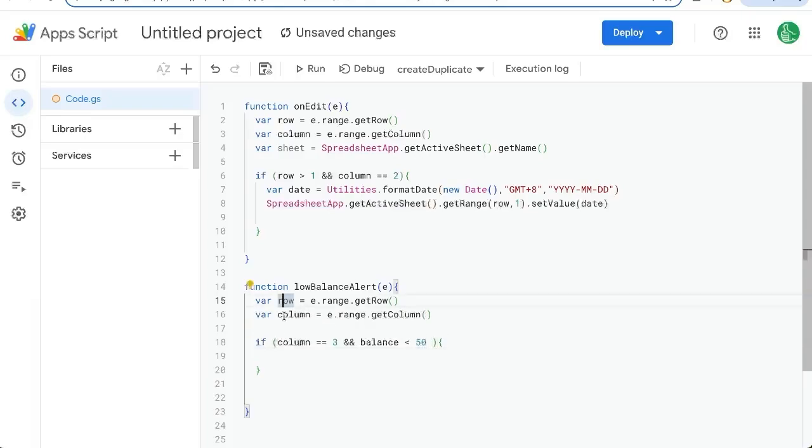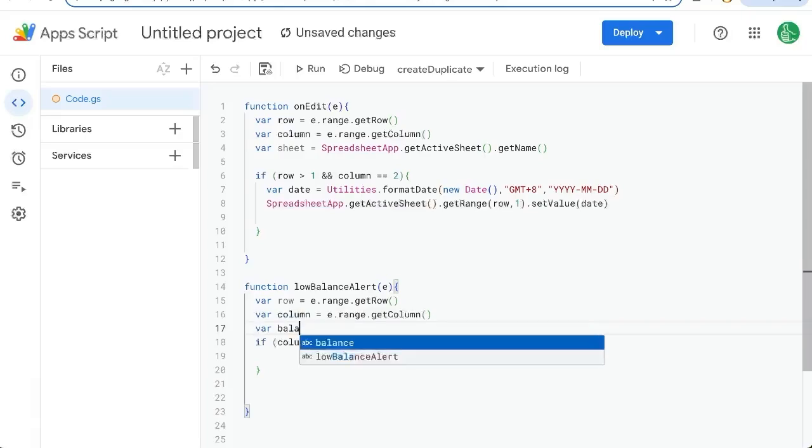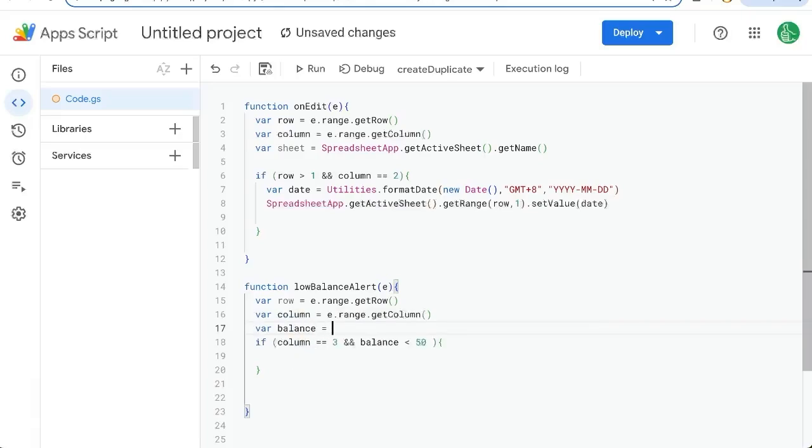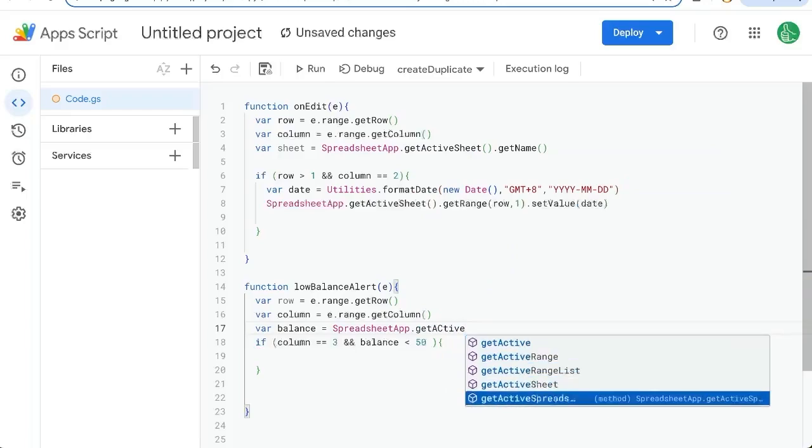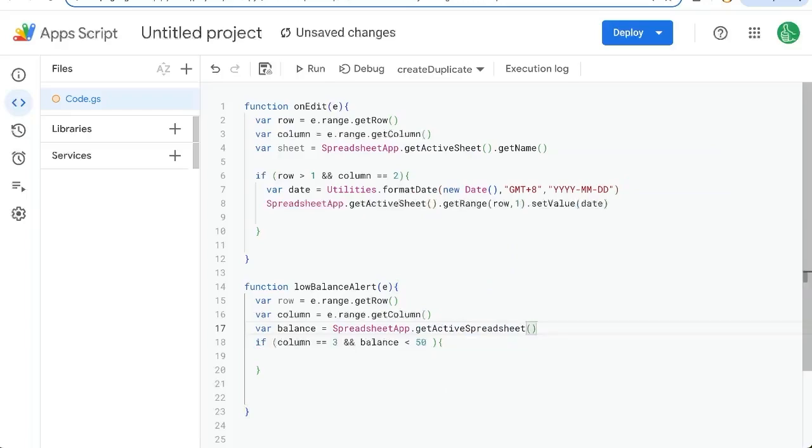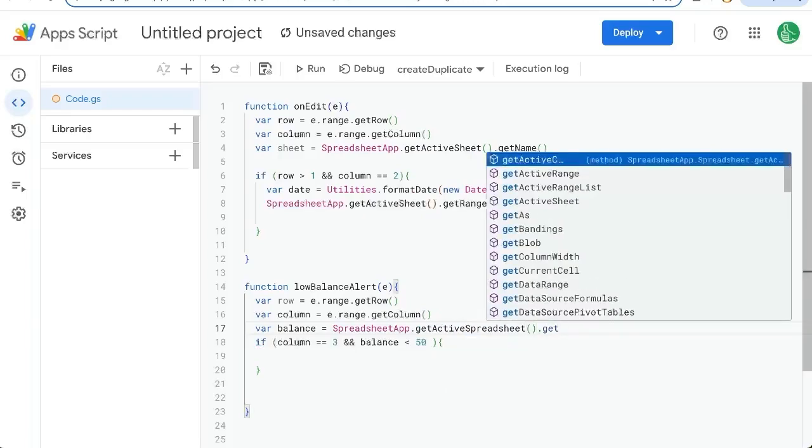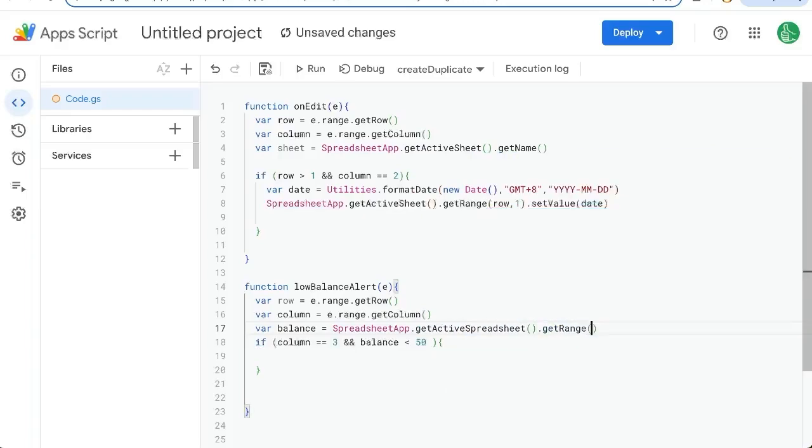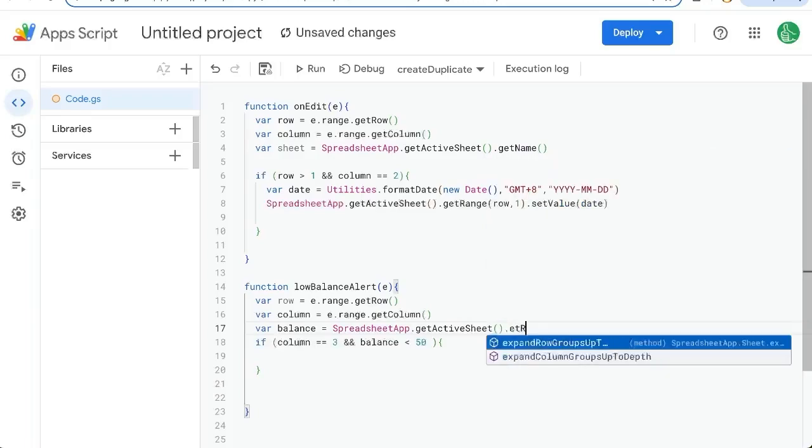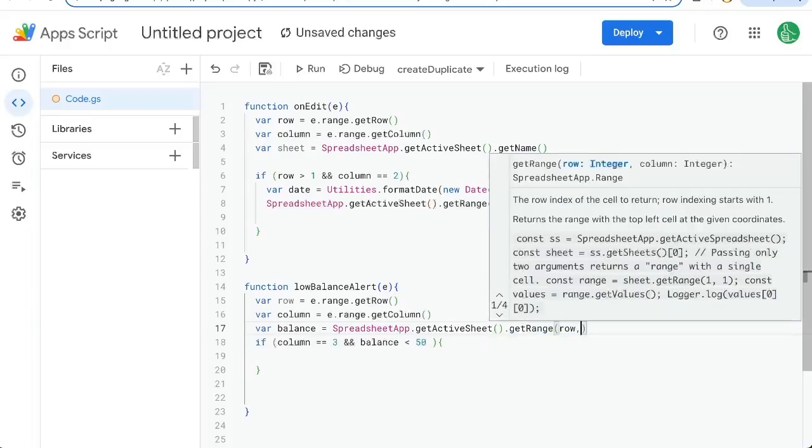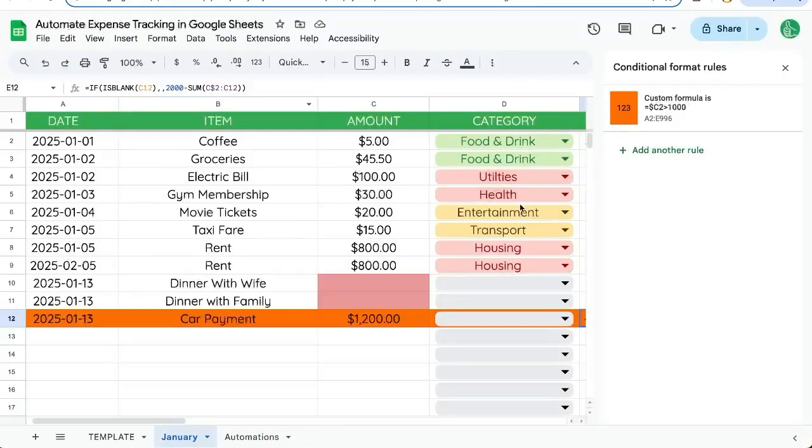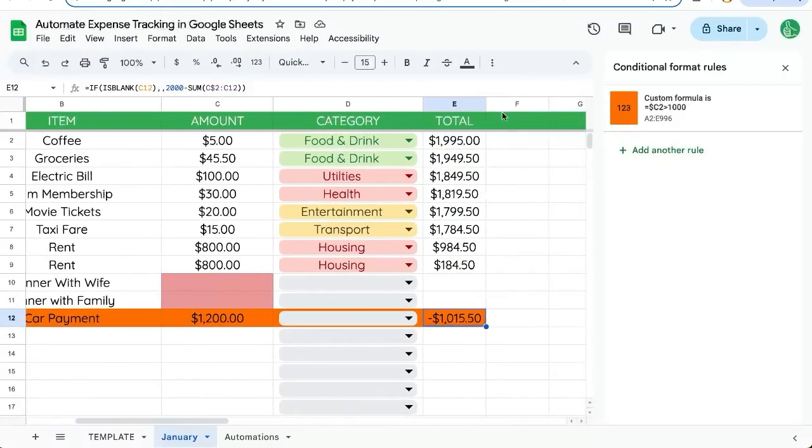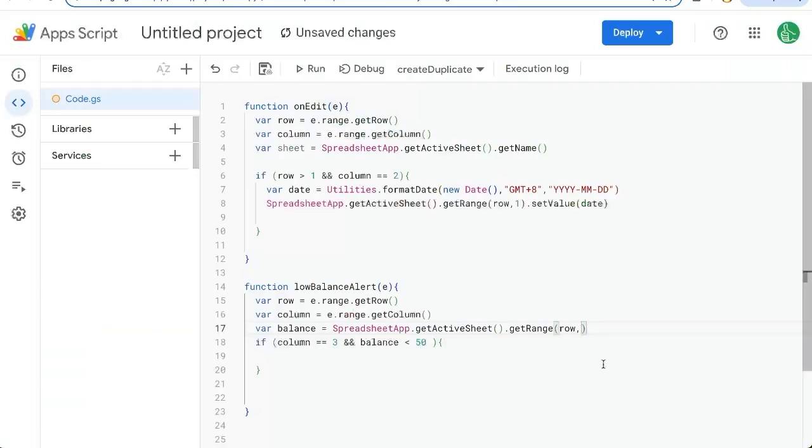And because we know the row and the column, we can get balance equals spreadsheet app, get active spreadsheet, get range. Actually, we need get active sheet, get range will be on the row. And our column will be the fifth column, get value. So that's where our balance comes from.